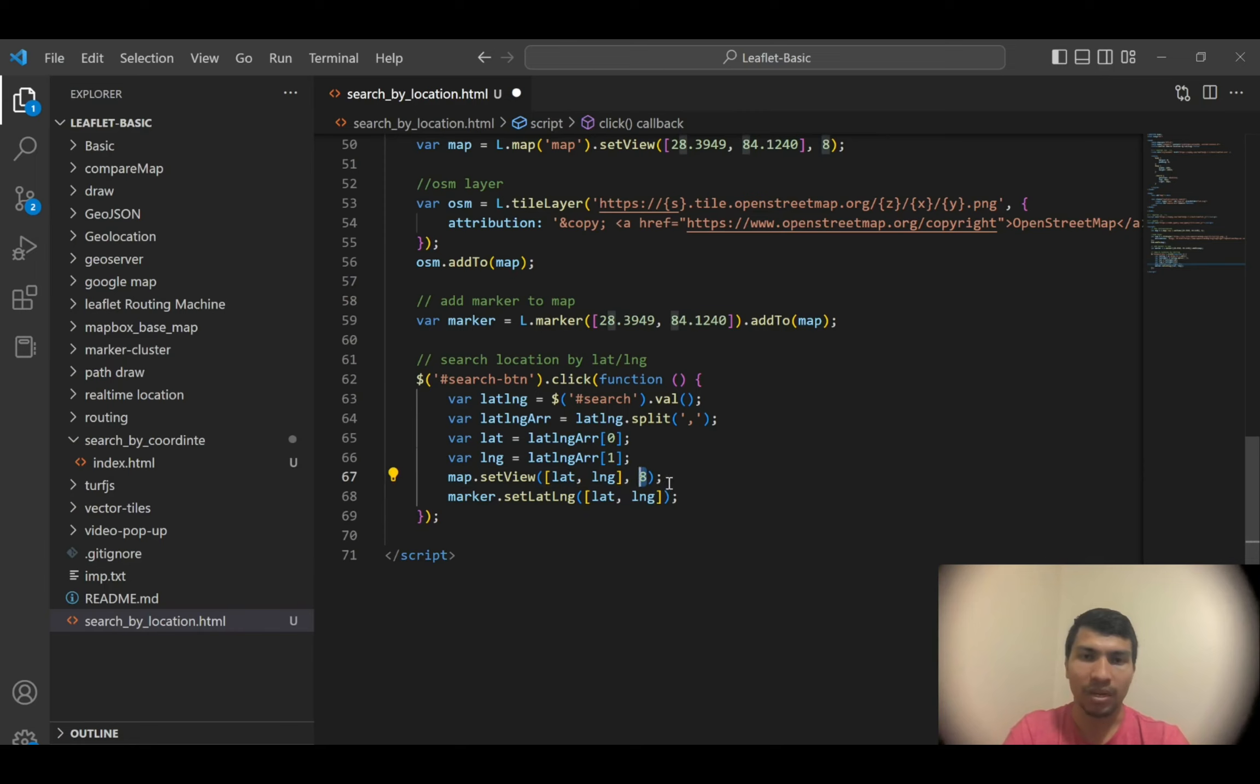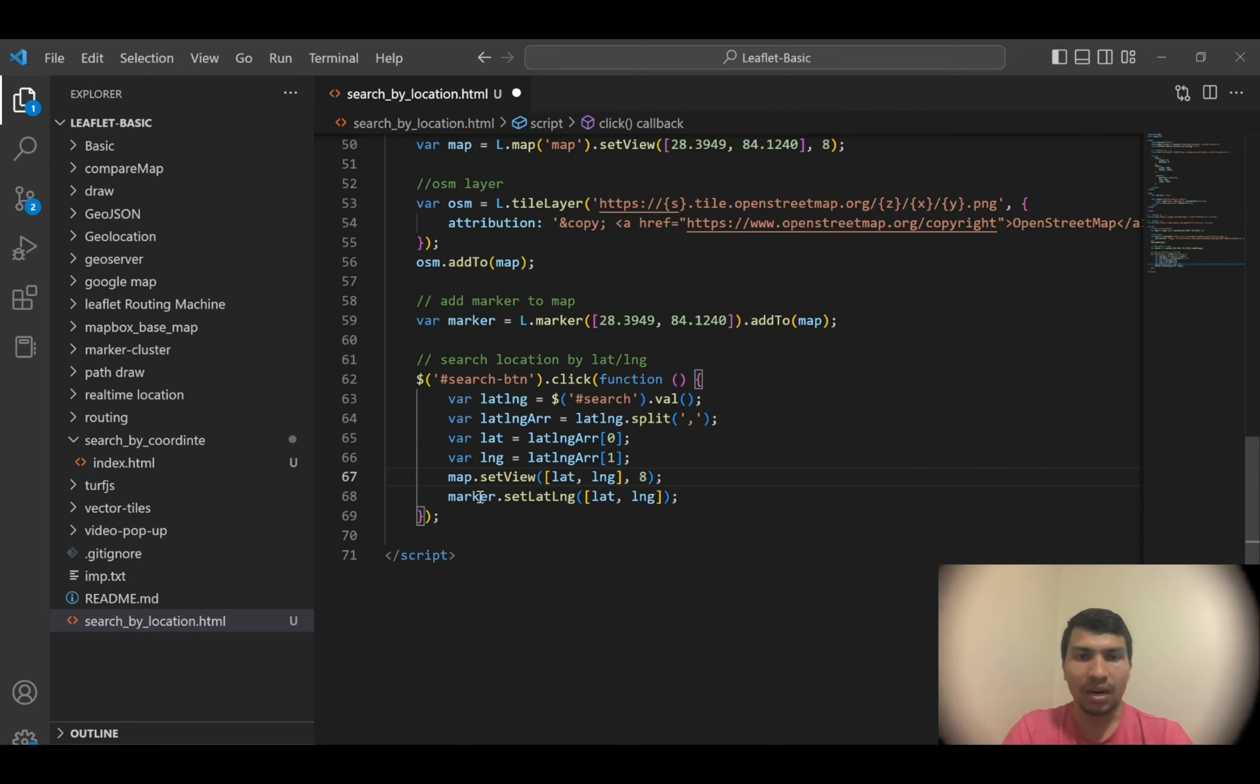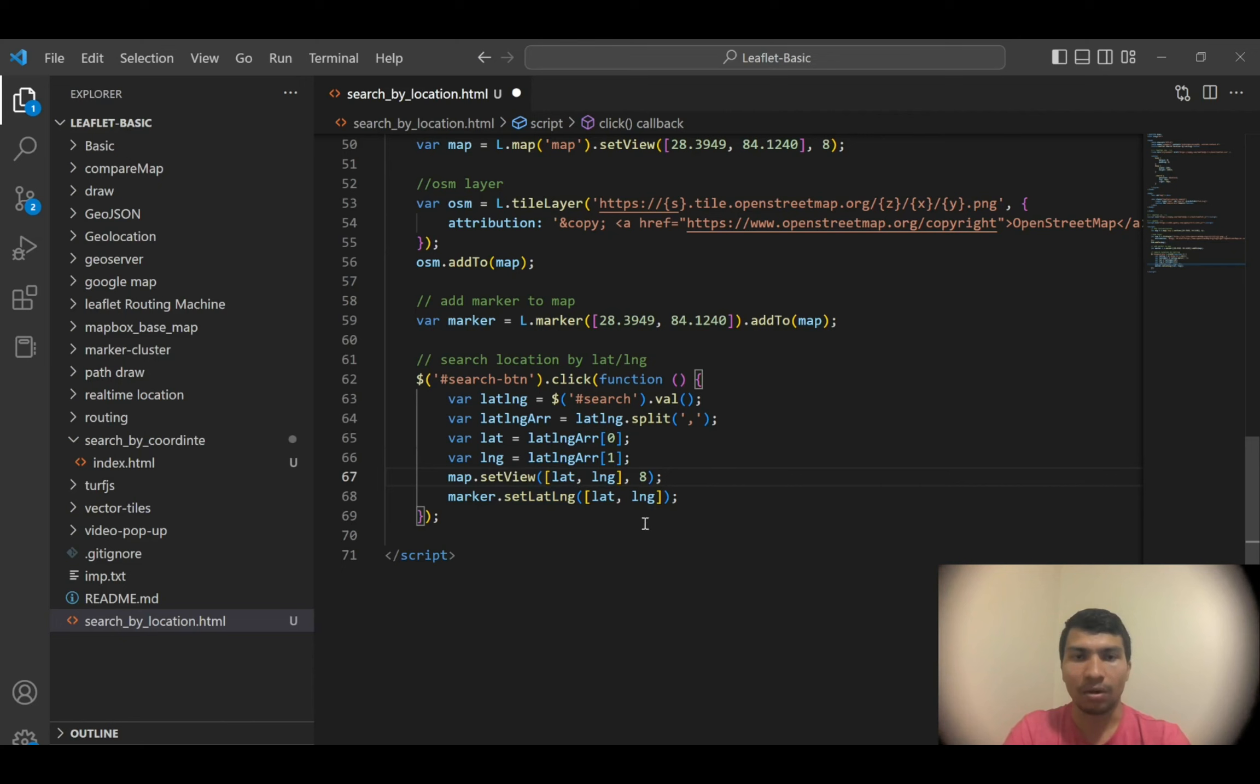And then here what I did is I updated the location of this marker. So marker.setLatLng to the new lat long. If I do so and then save it, now whenever I input anything, it will redirect my map to the current location.